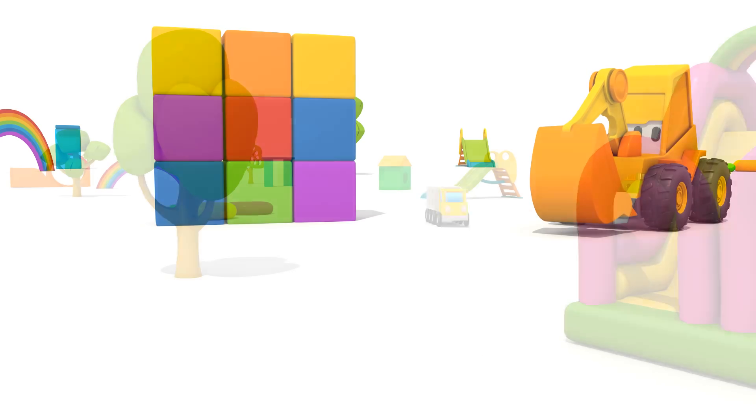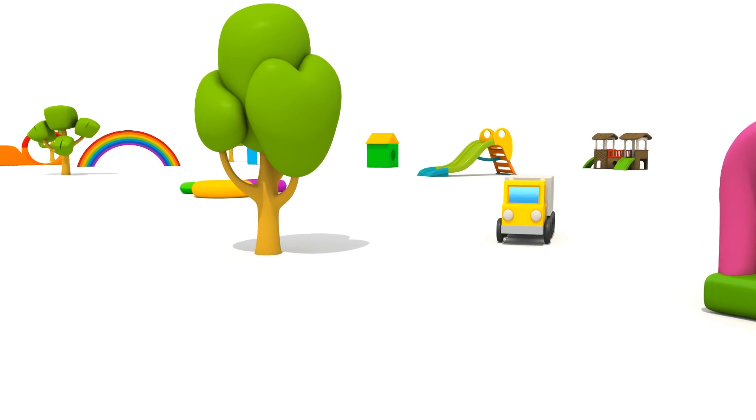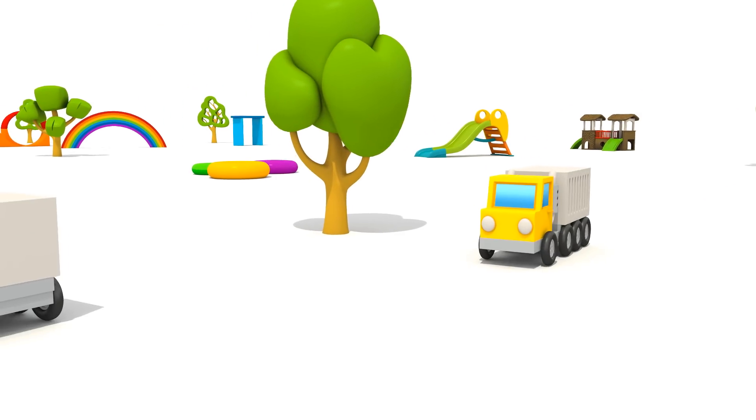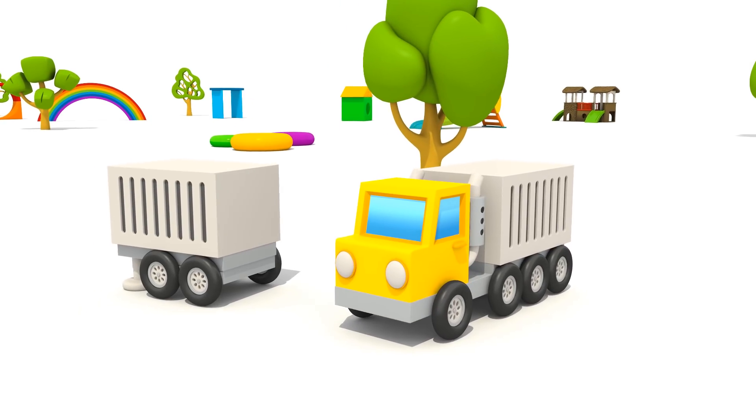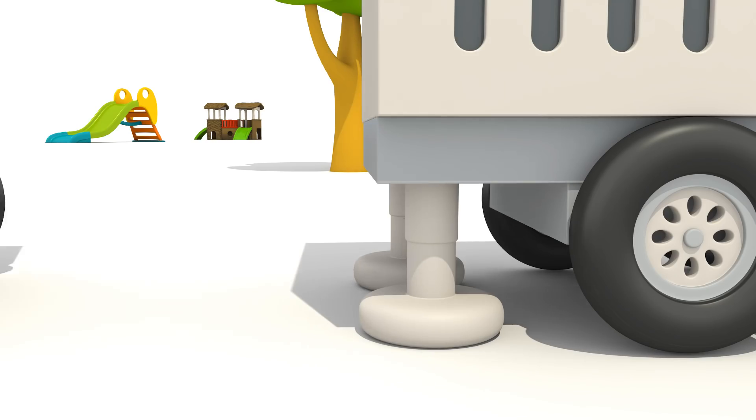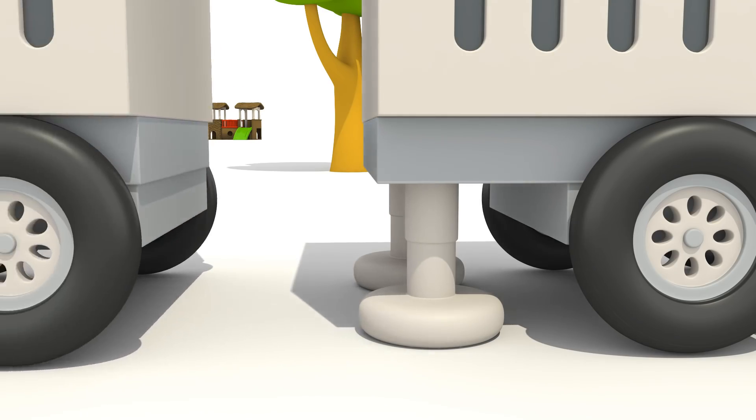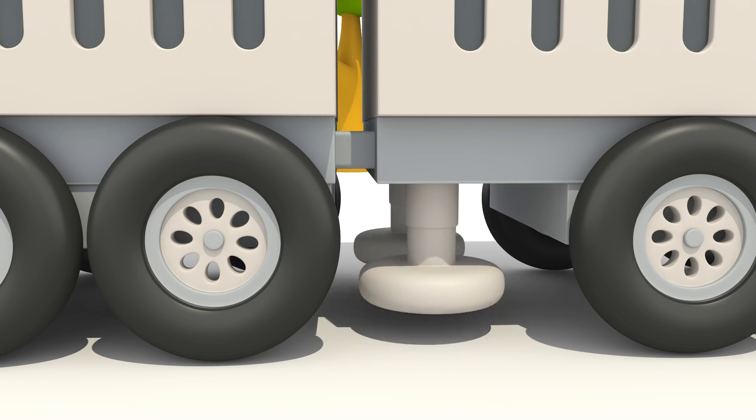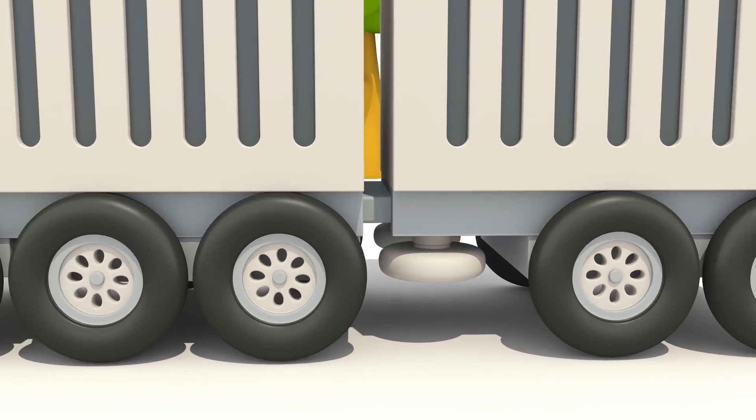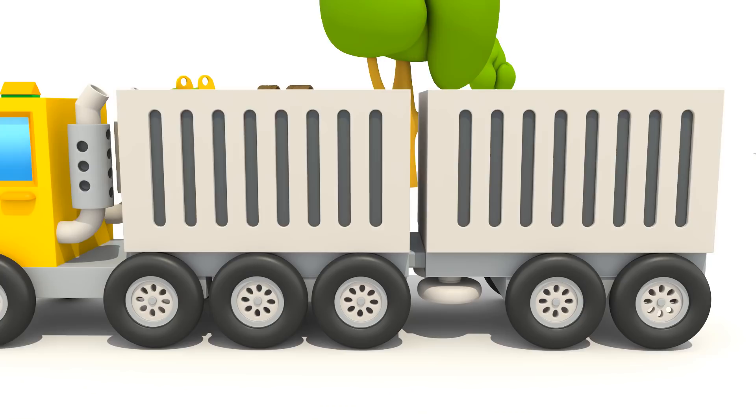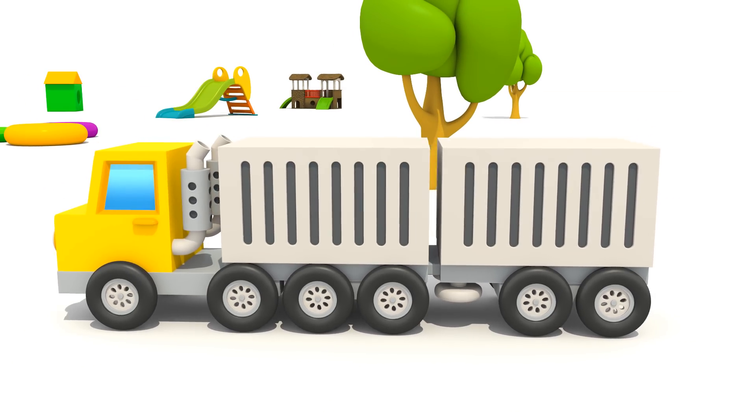Where did it go? Look! It can attach a trailer with another container. It's so powerful!